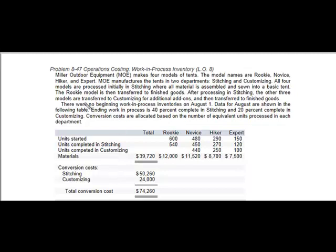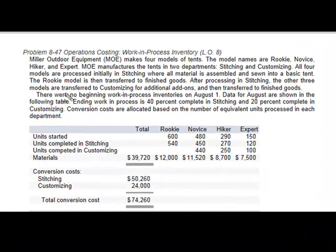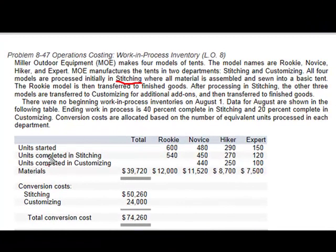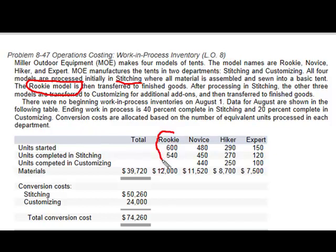We're making three different types of tents. What we know is they initially go to Stitching, and then they go to Customization, except for the Rookie model. Once the Rookie is done in Stitching, there's nothing in Customization — it goes directly to Finished Goods.